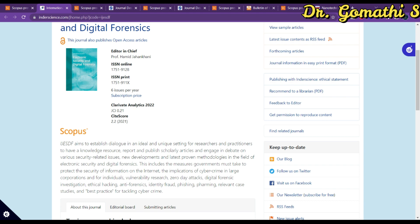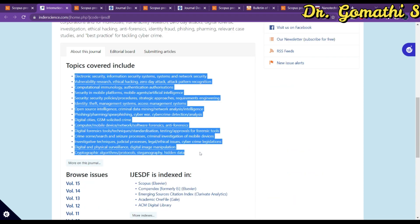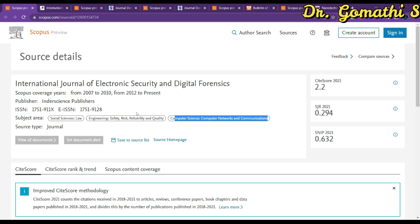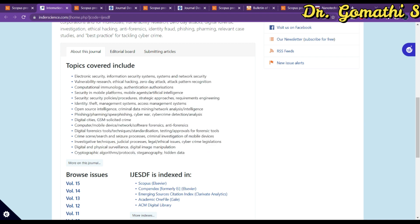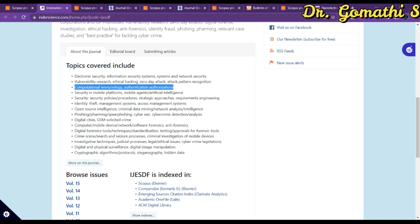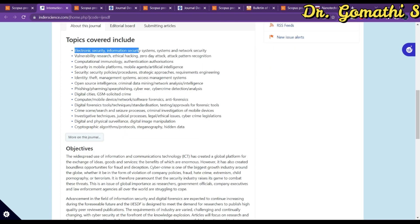Next, let's look at the scope of the journal — what subject areas they concentrate on. Scrolling down, you can see the scope topics. In Scopus only three topics are listed, but on the journal homepage they have mentioned many more, such as computer and mobile networks, computational immunology, authentication, vulnerability, electronic security, and many more.